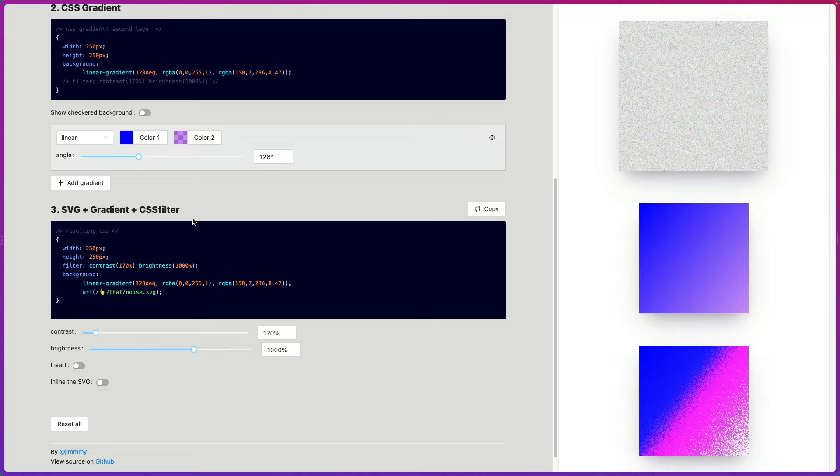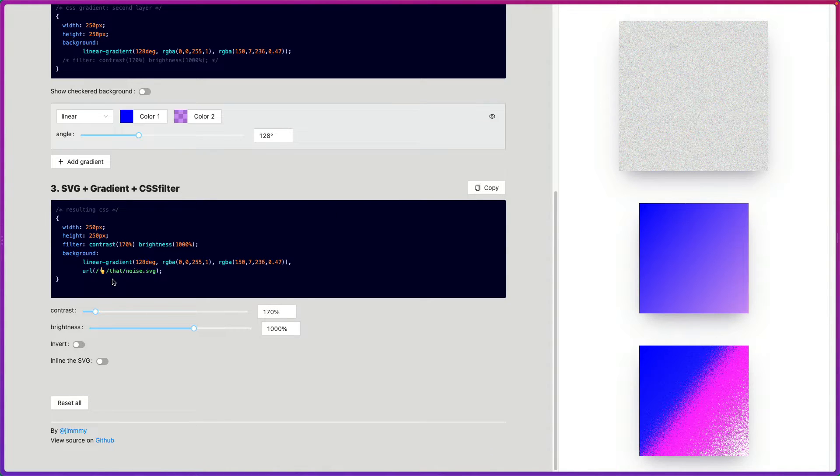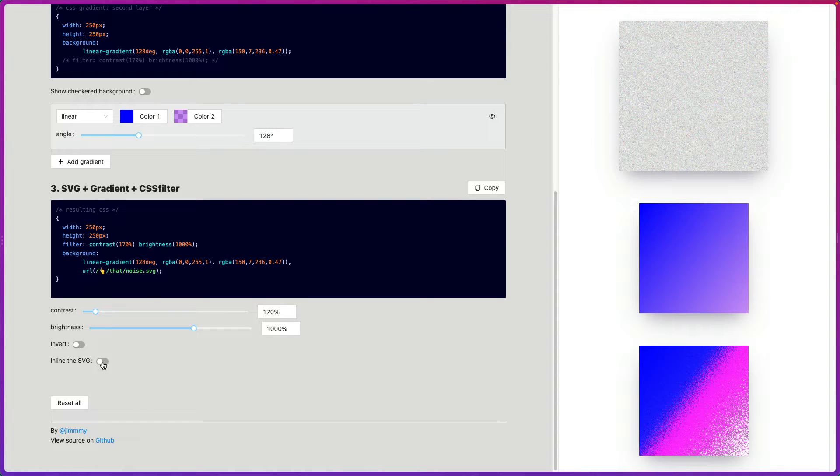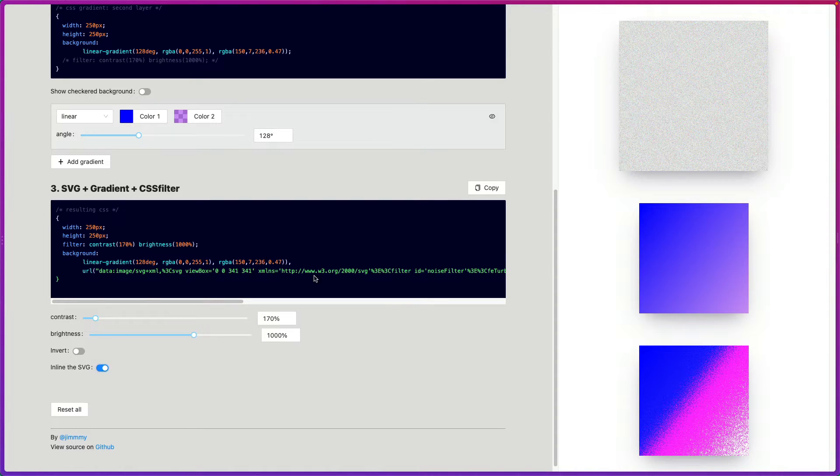Next up, the result. So what you want to do is here you've got a URL to your noise SVG. So maybe if you used Photoshop, you could use that. I'm just going to inline the SVG.